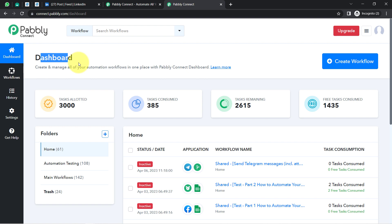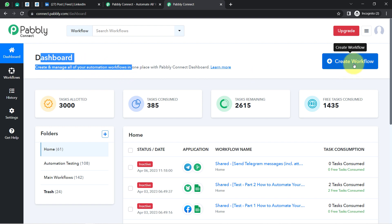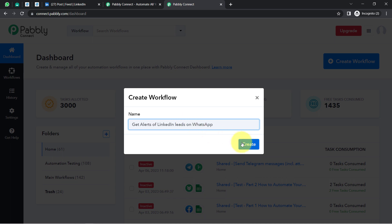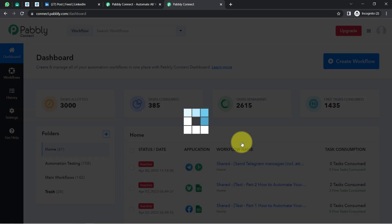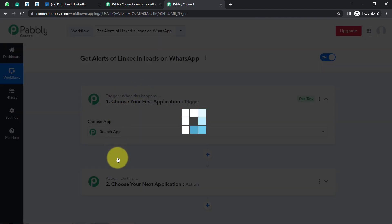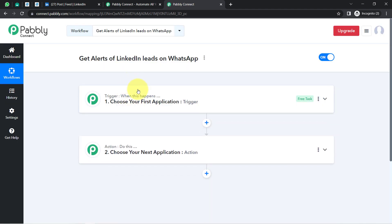Once you reach the dashboard, you'll have to click on the blue button that is 'Create Workflow' and provide any random name to your workflow. I am providing the name as 'Get alerts of LinkedIn leads on WhatsApp.' Simply click on Create and you will find two boxes: trigger and action. Trigger means 'when this happens,' and action means 'do this' — so whenever this happens, automatically do this.